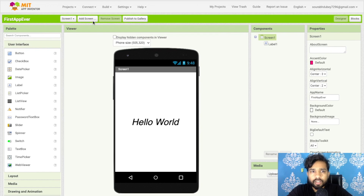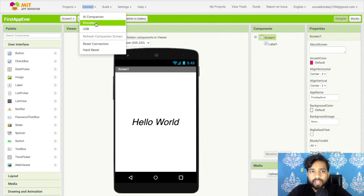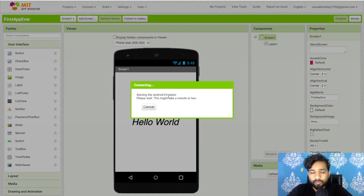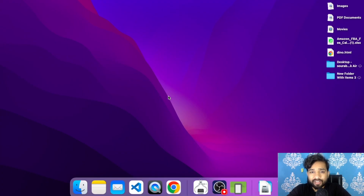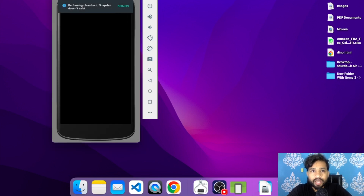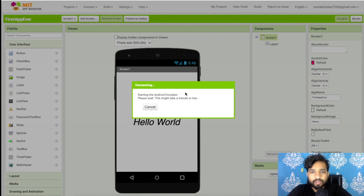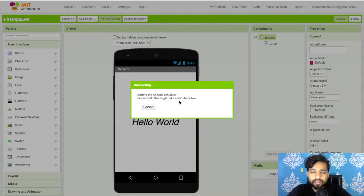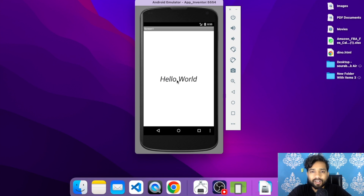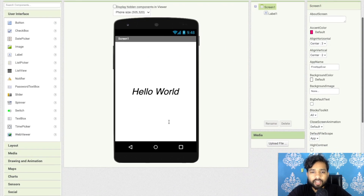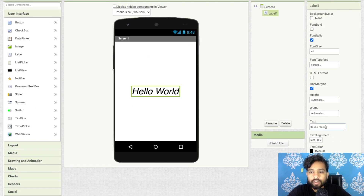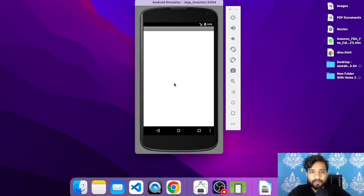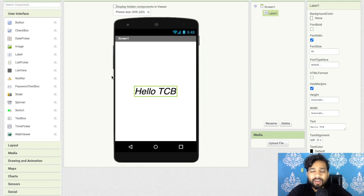After downloading, install the emulator. Then click on Connect and select Emulator. It will take about three to five minutes to load. Once it starts, you can see the app running — for example, 'Hello World.' If you change the text to something like 'Hello TCB,' you can see the live change reflected immediately.